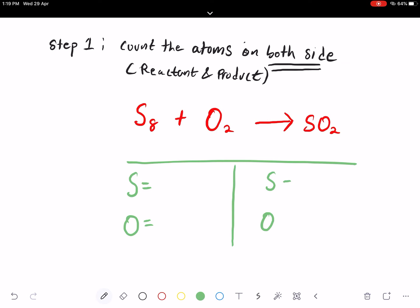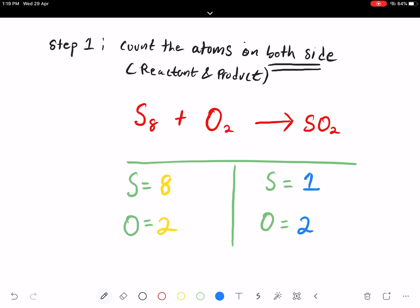The key is the total number of atoms. On the left-hand side, I have 8 sulfur atoms and 2 oxygen atoms. On the right-hand side, I have 1 sulfur and 2 oxygens. Looking at these comparisons between the left-hand side and right-hand side, the number of atoms is not balanced. The number of oxygen happens to be balanced, but the number of sulfur is not balanced.